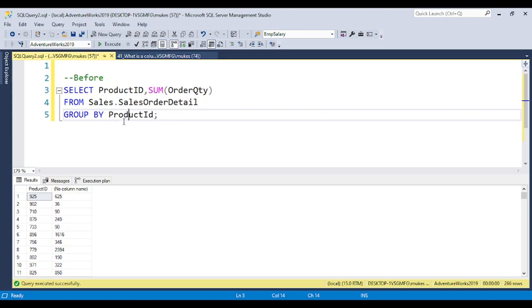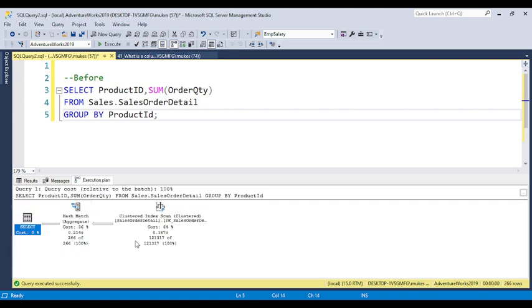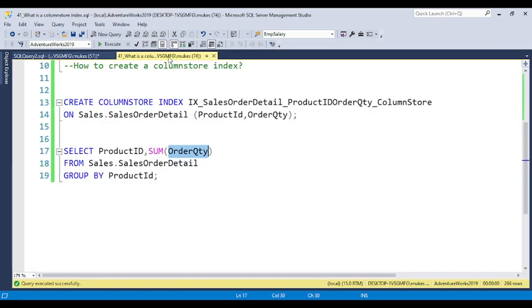If you haven't installed it, you can install the AdventureWorks database. You can find the table information in a video I've already provided. Now you can go to the execution plan. You can see the cost is 64%.